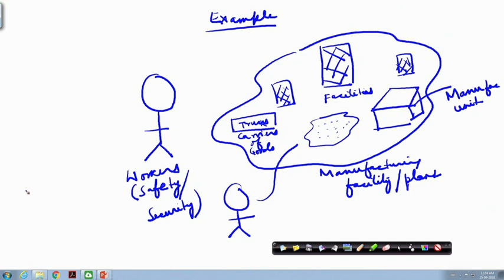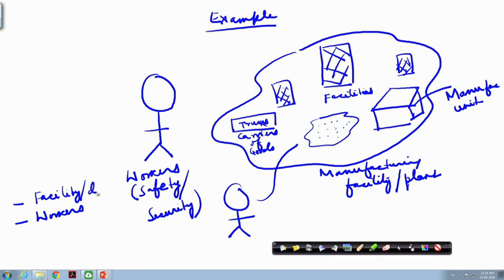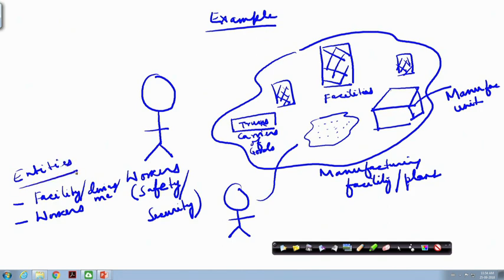As I said at the outset, in a manufacturing facility we are talking broadly about two types of entities: one is the workers, and second is basically the different facilities, devices, machinery and so on. These are the two main entities in a manufacturing plant. We need to ensure the safety and security of both of these, and our IoT sensors and other technologies that we have learned previously could help us in doing so.